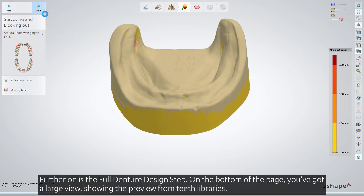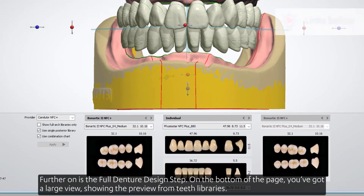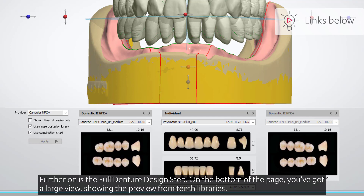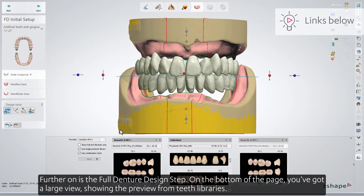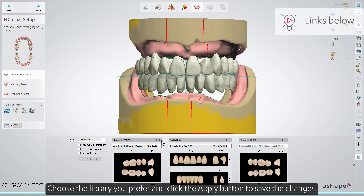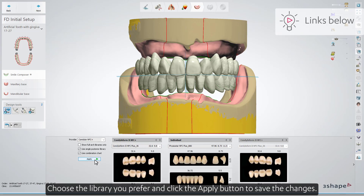Further on is the full denture design step. At the bottom of the page, you've got a large view showing the preview from teeth libraries. Choose the library you prefer, and click the Apply button to save the changes.